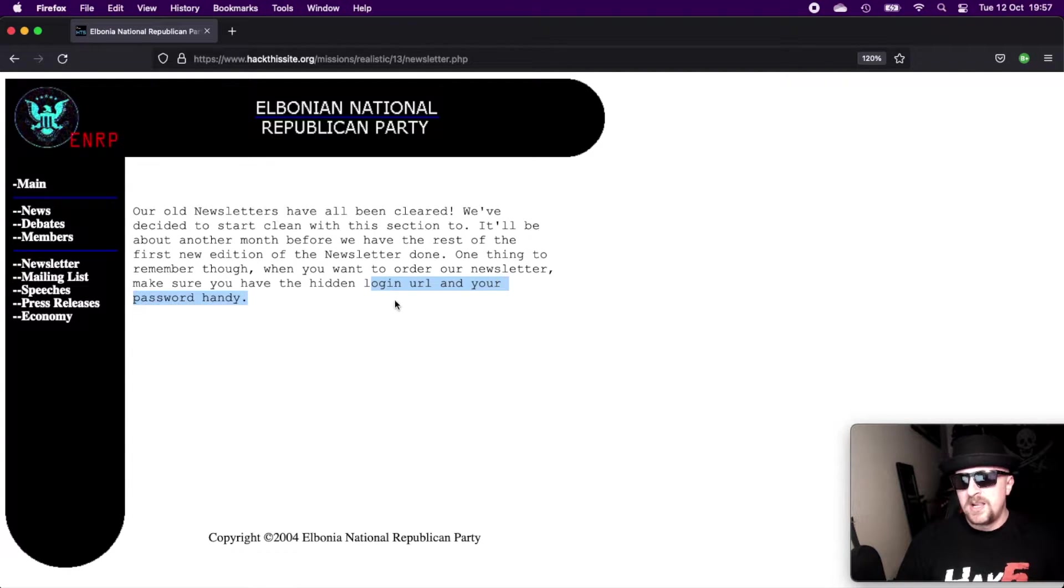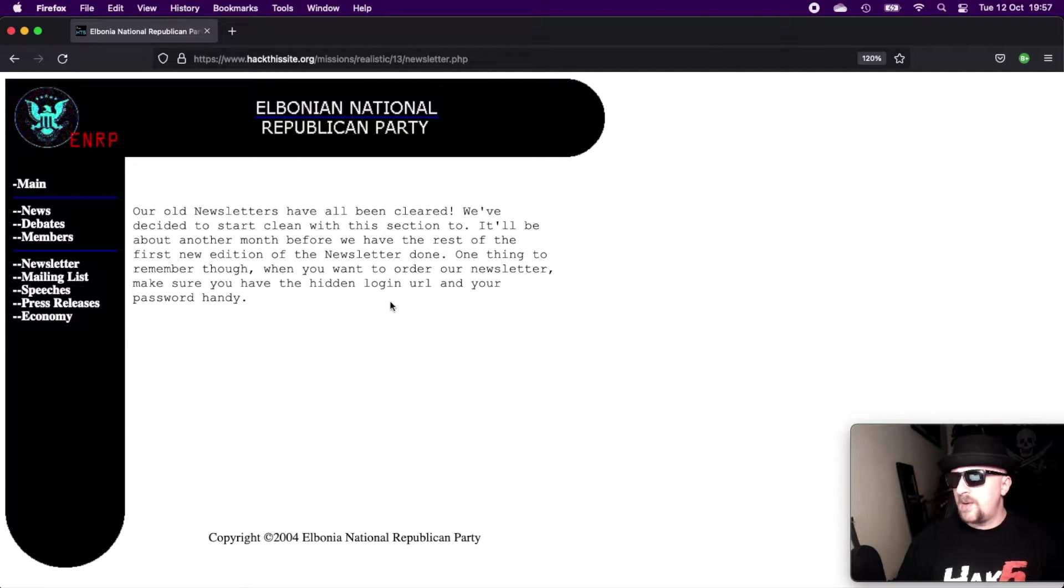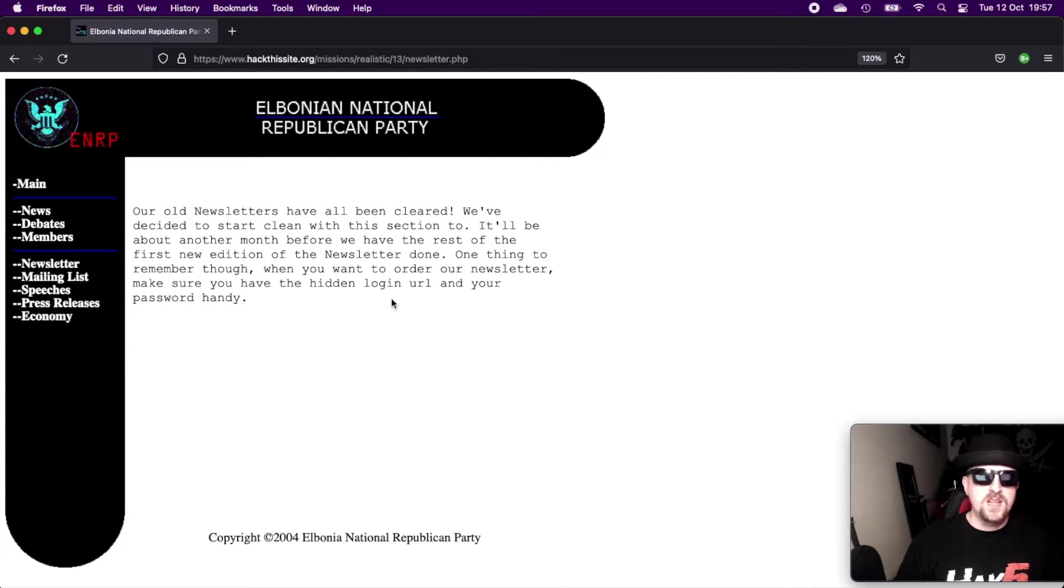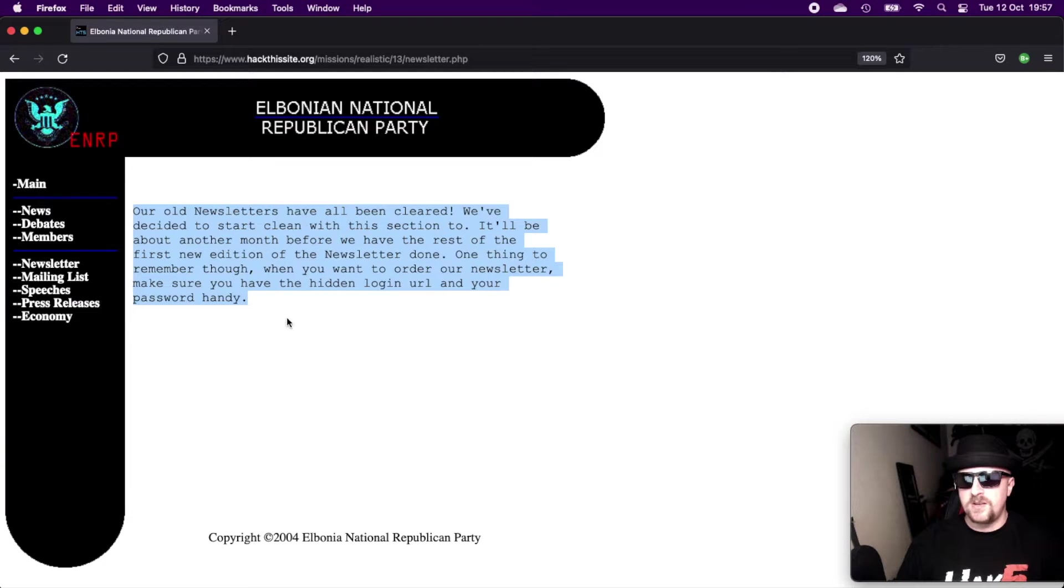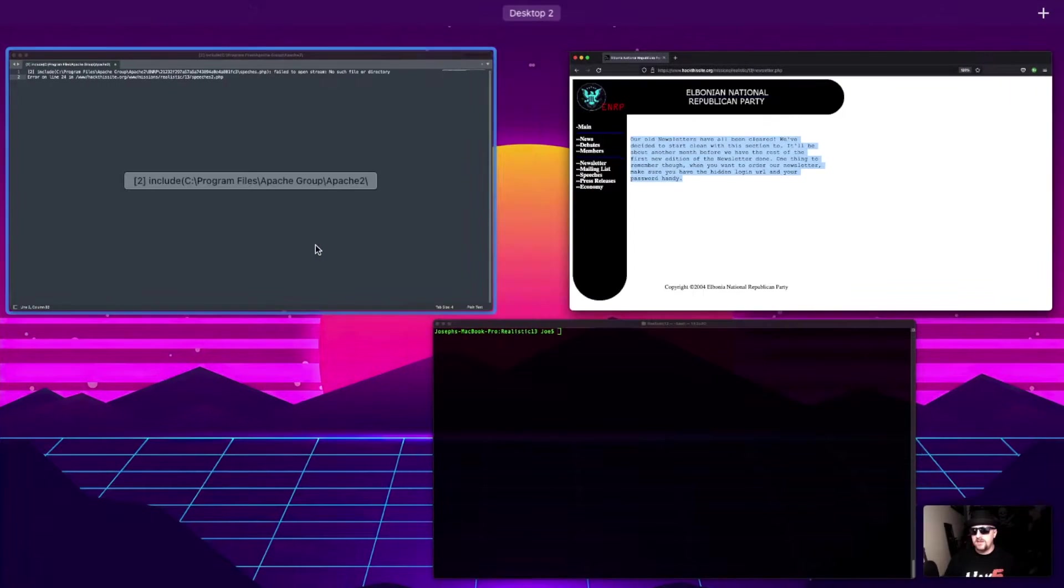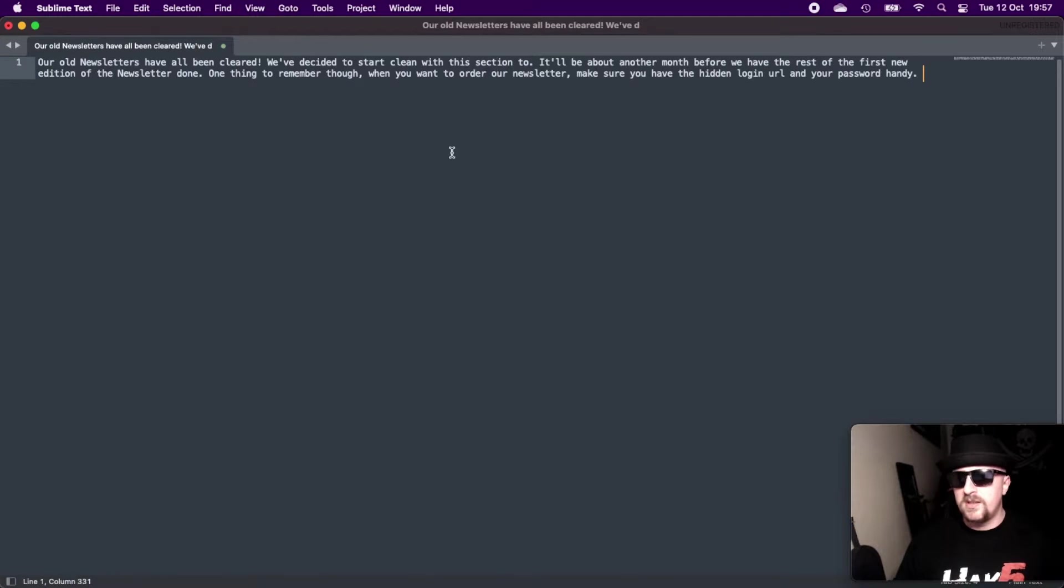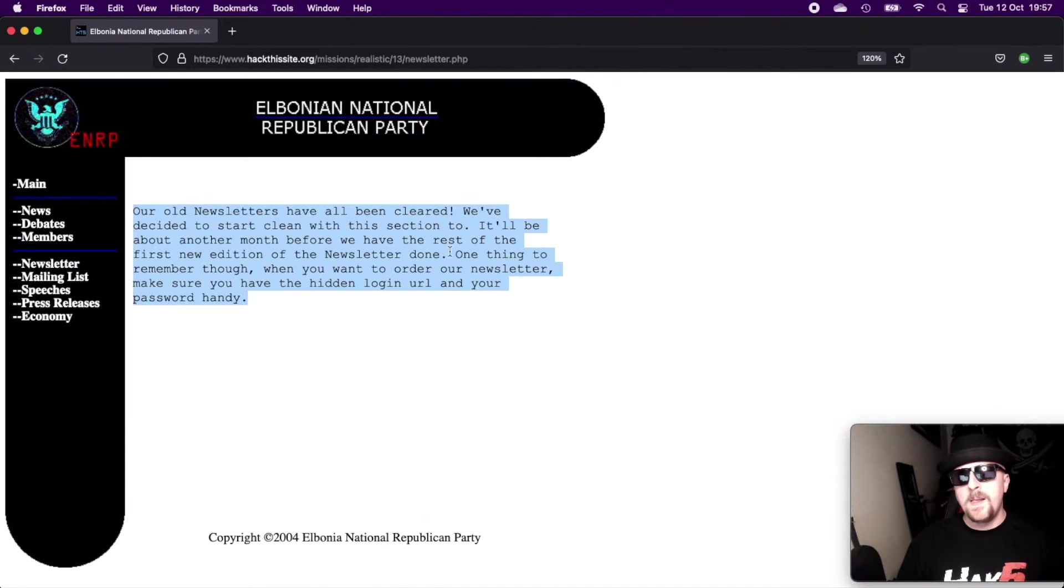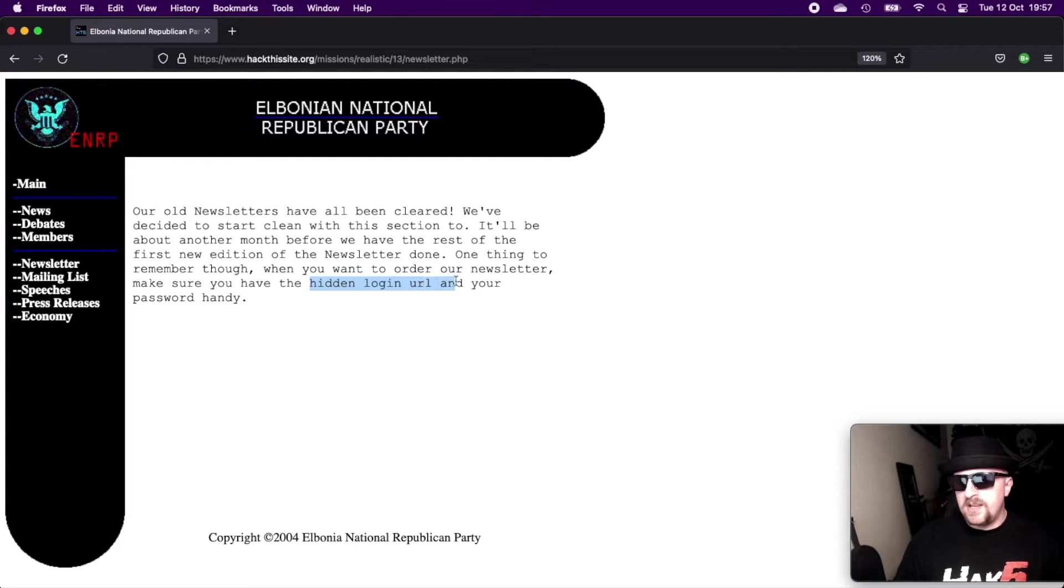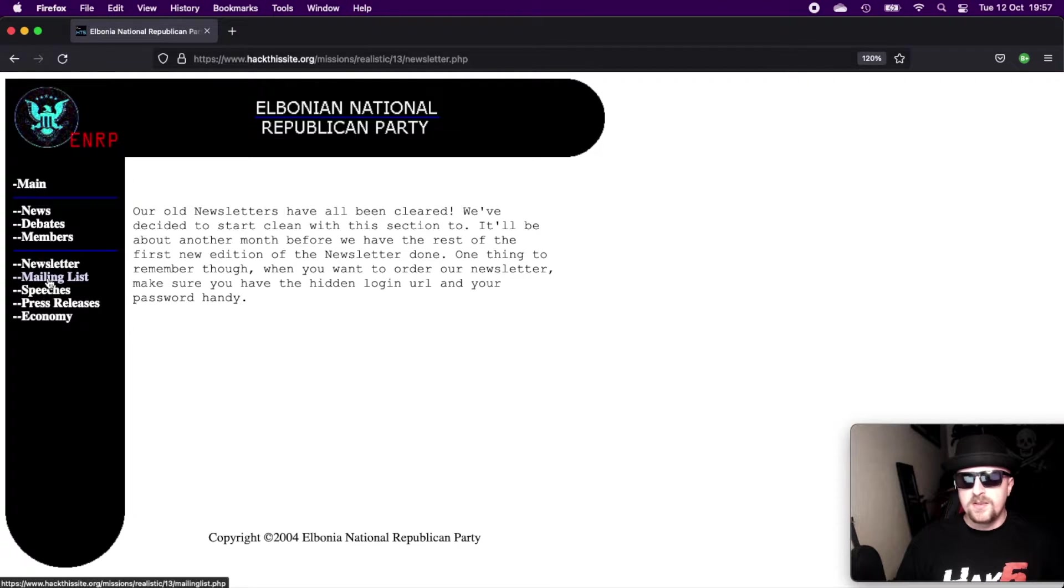They're talking about a hidden login URL. So there are many tools we could use to find that. We could use dirb, we could use GoBuster to brute force the subdirectories. However, if it's really obscure and really long, it could take ages to find it. So I'm just going to make a note of this for future reference. So we know that there's a hidden login URL and a password. That's about all we know.